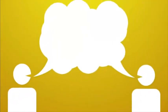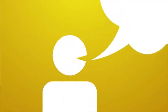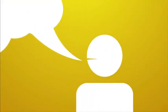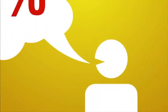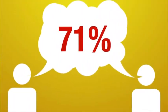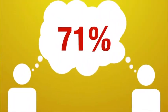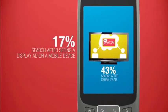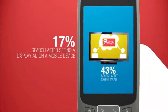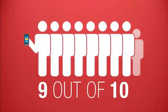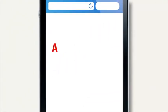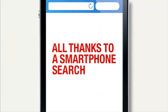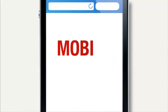And while word-of-mouth or seeing a product in store may lead people to search on smartphones, 71% search because we saw an ad, both on traditional media and on our phones. And we're acting on it. Nine out of ten mobile users have taken action, all thanks to a smartphone search.